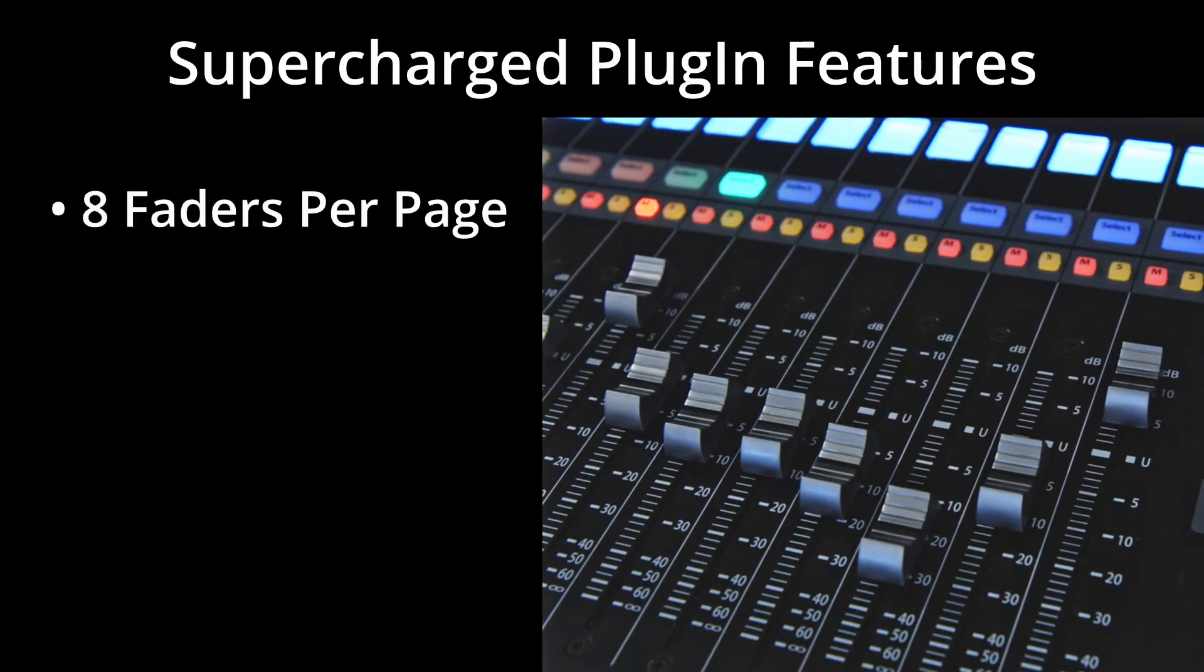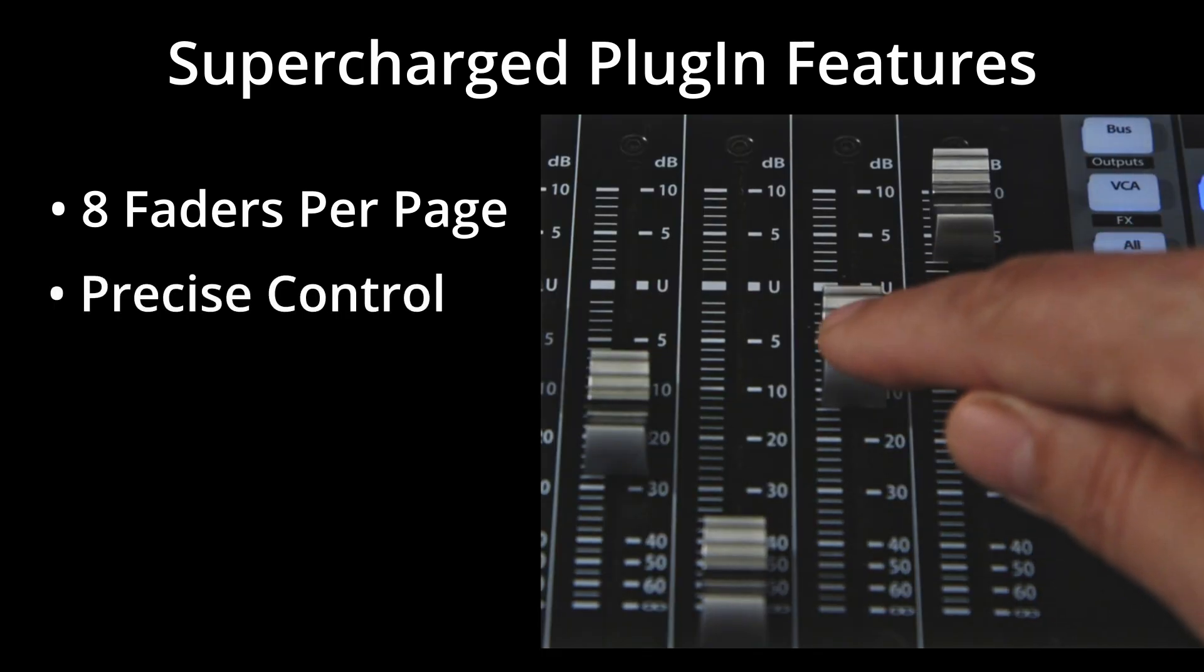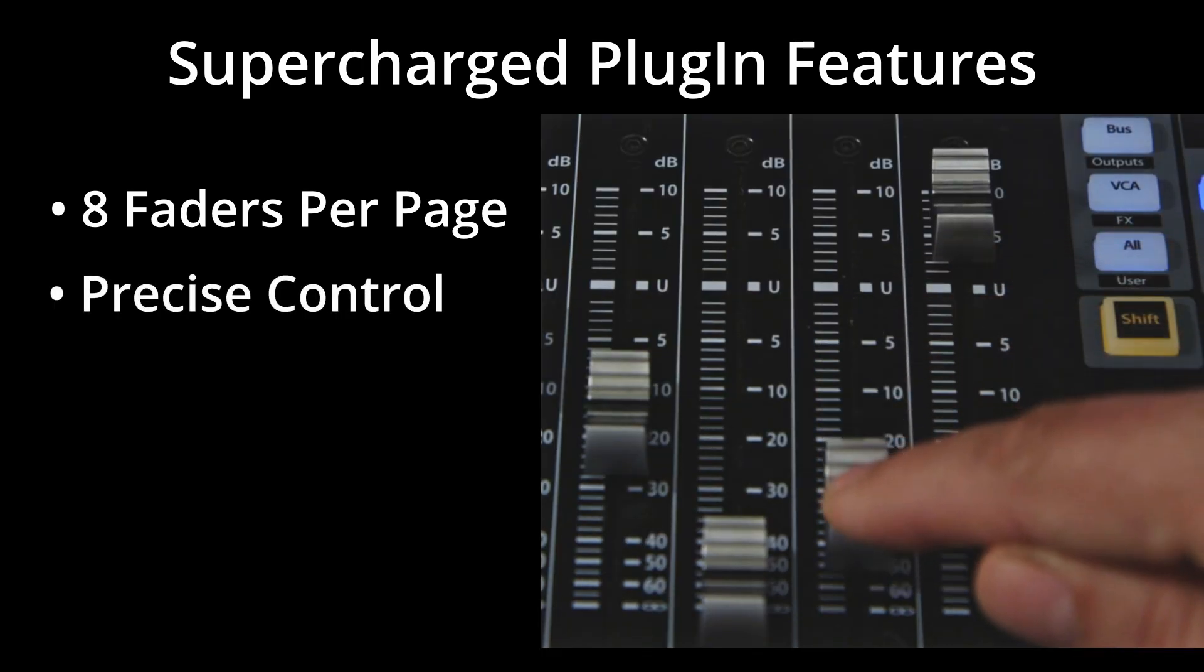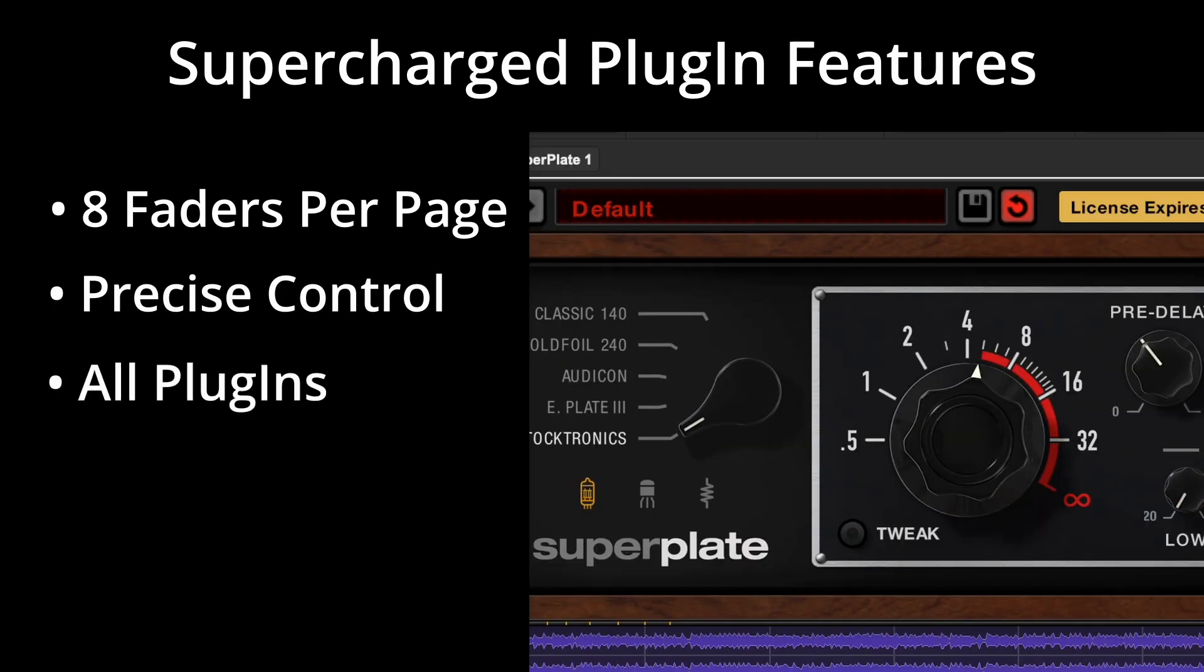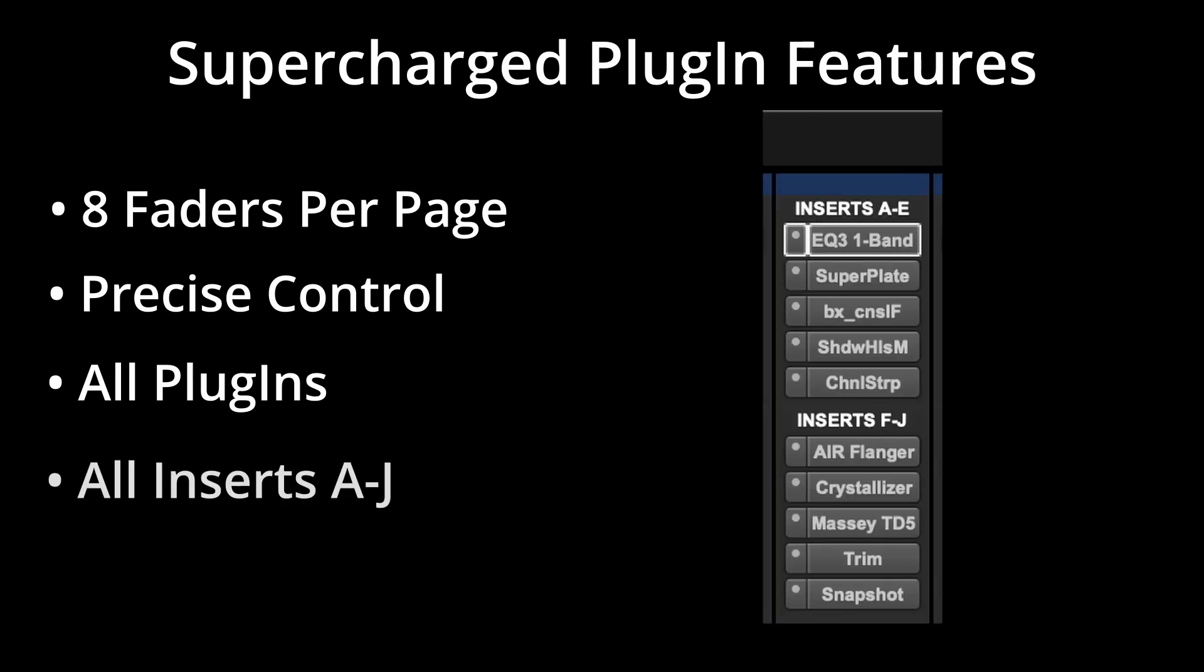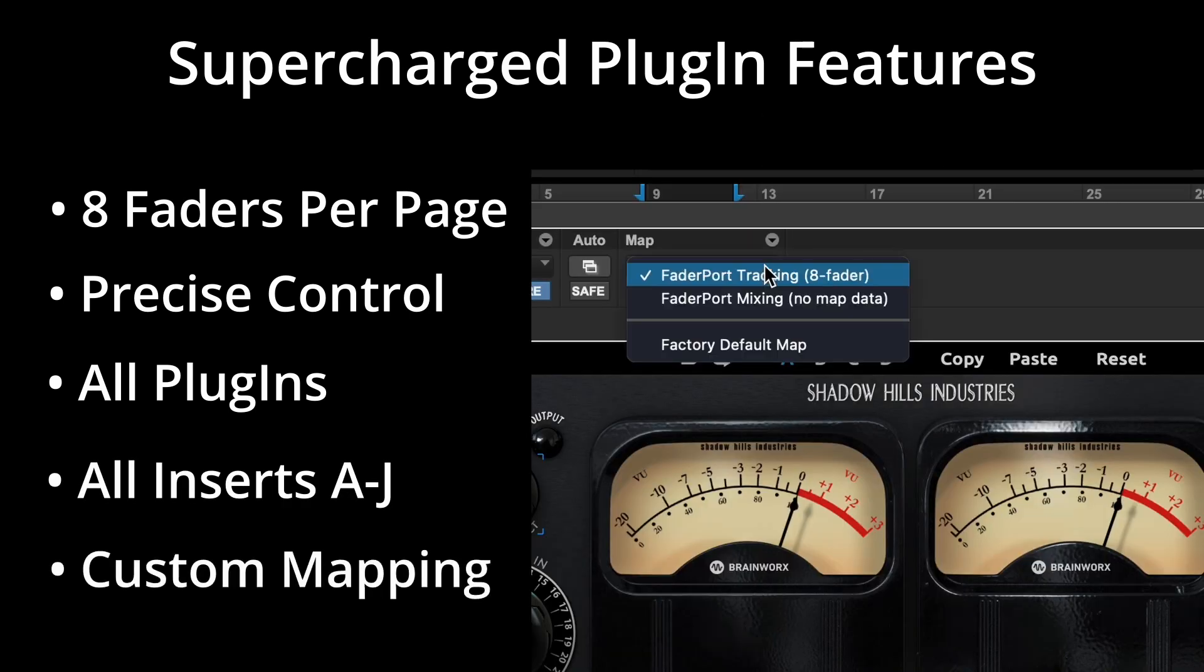VControl Pro supercharges FaderPort's Pro Tools plug-in control to have 8 faders per page with precise parameter control. It's compatible with all plug-ins, supports all inserts A through J, and has custom mapping.